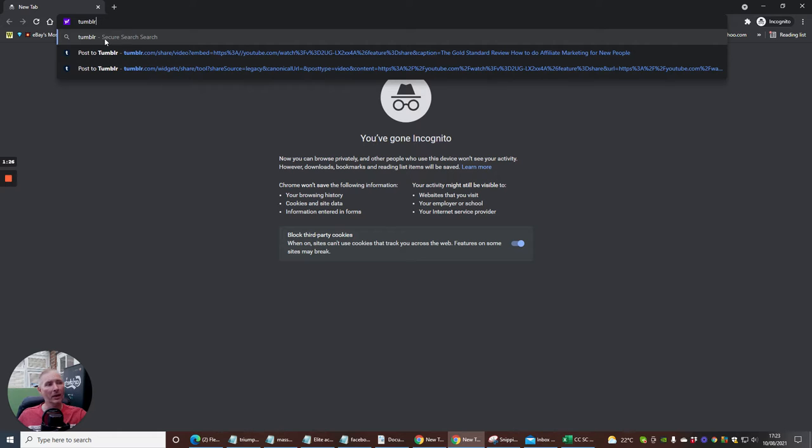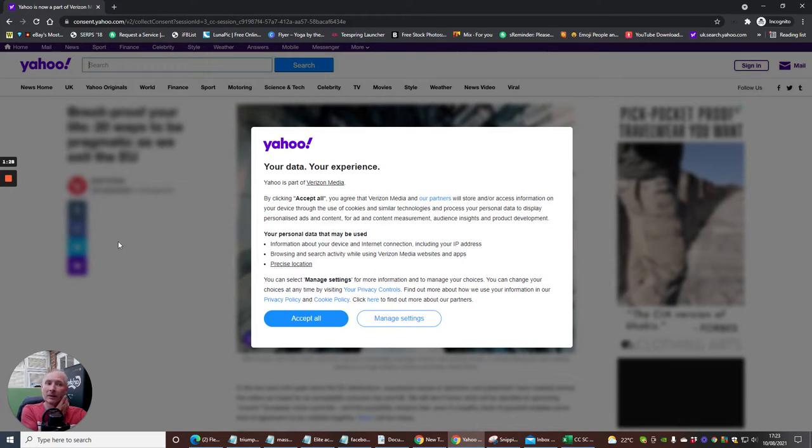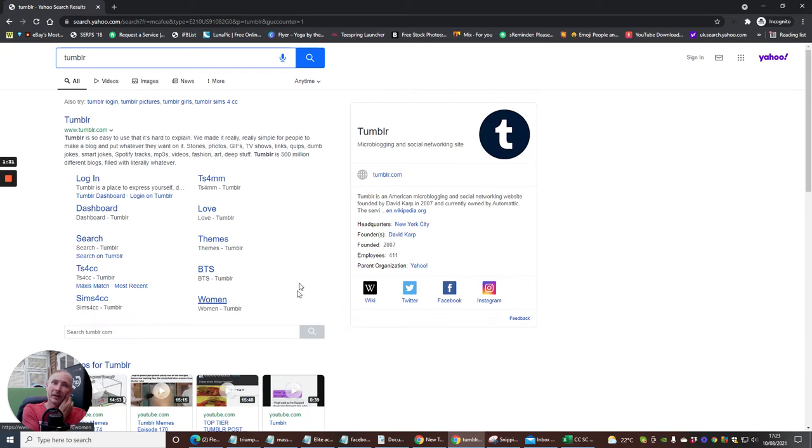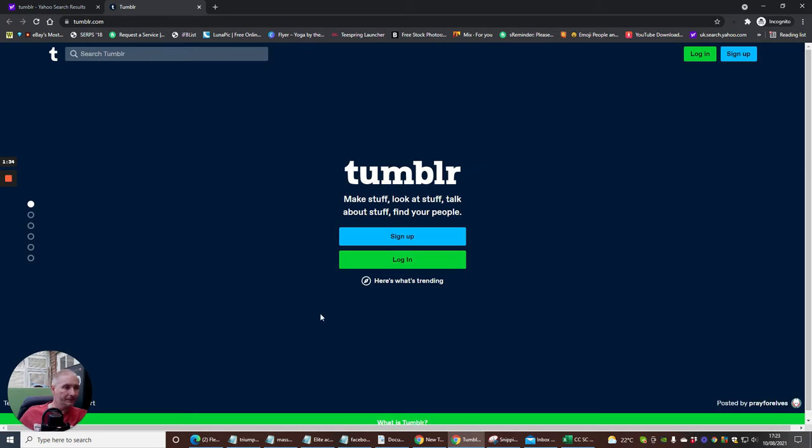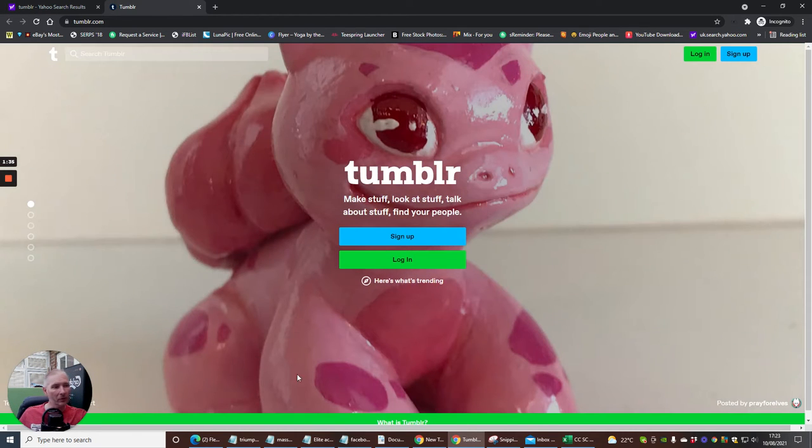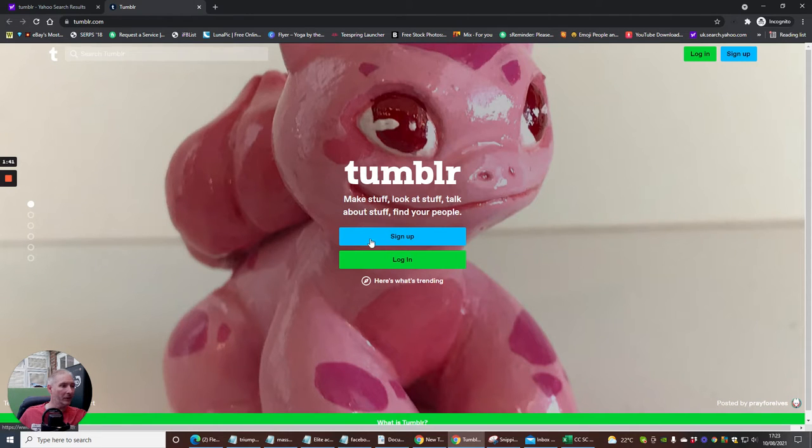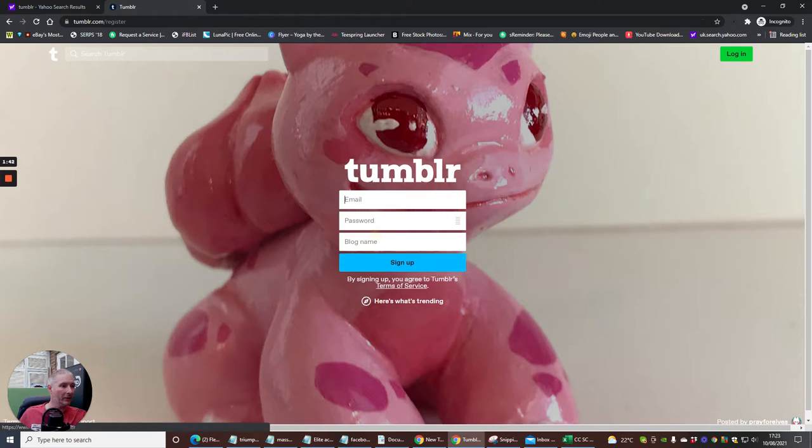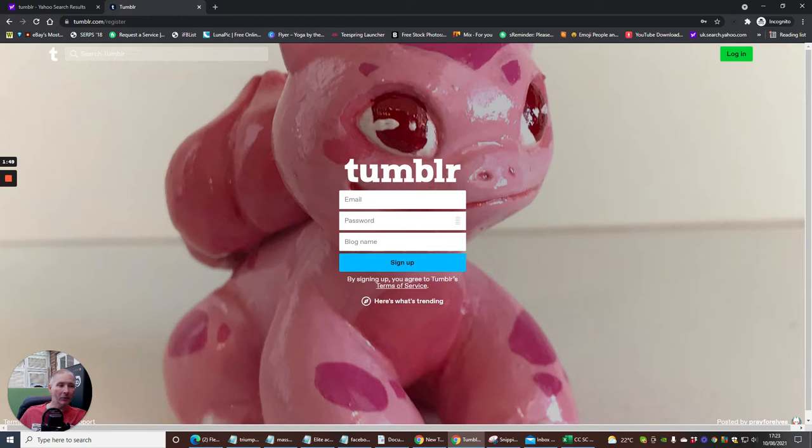I'm going to open up Tumblr. This is what you'll get - this will show you basically how you can sign up and log in. If you want to sign up, you click on the sign up button, put your email, your password, your blog name, and sign up and bang, you're done.